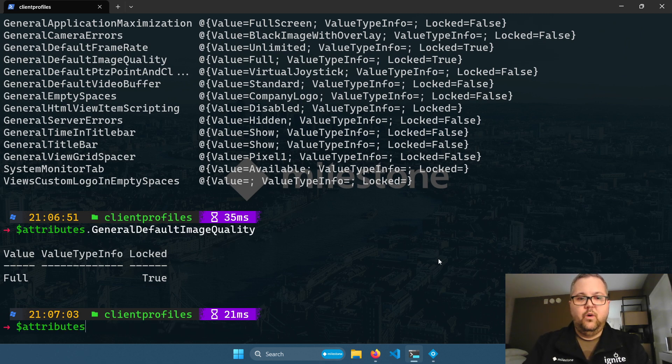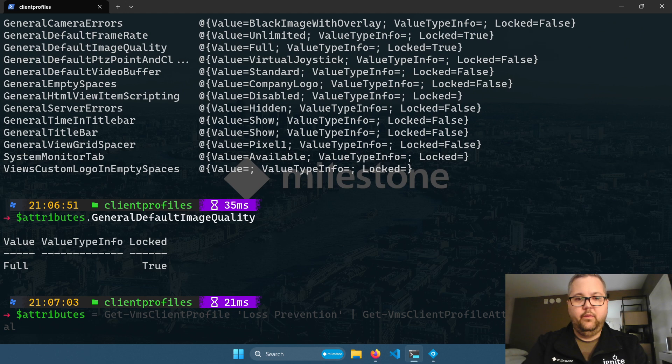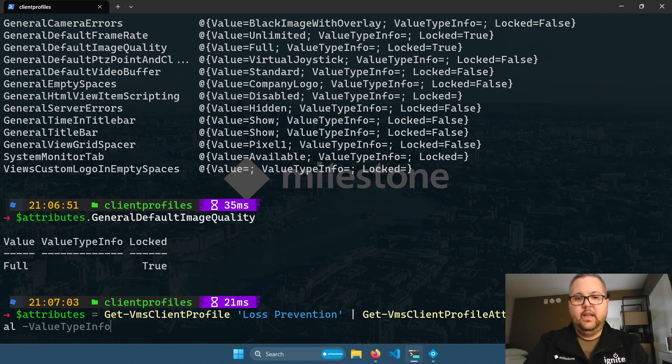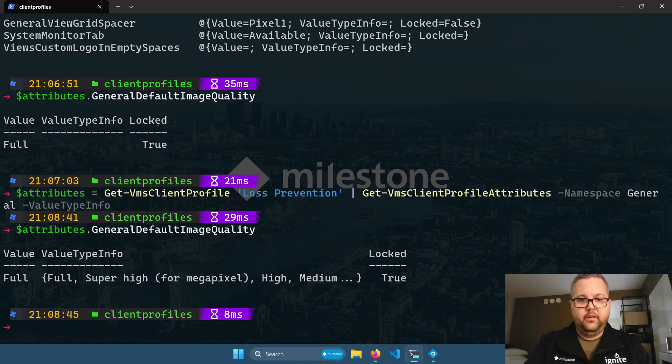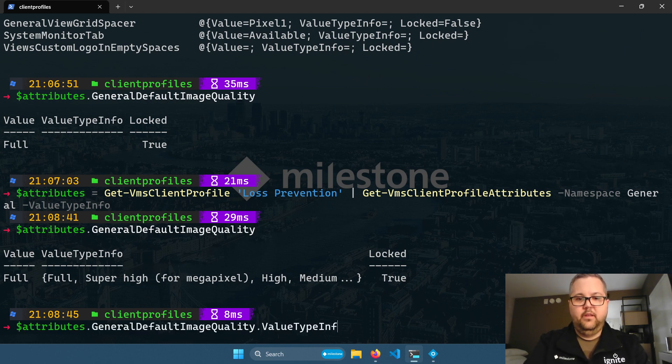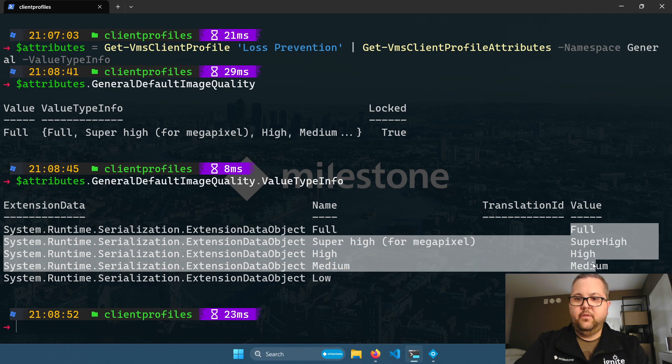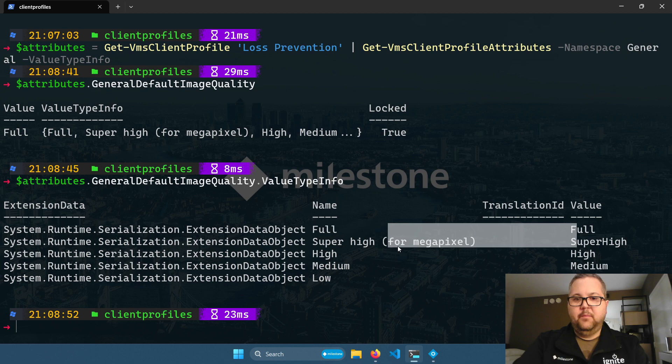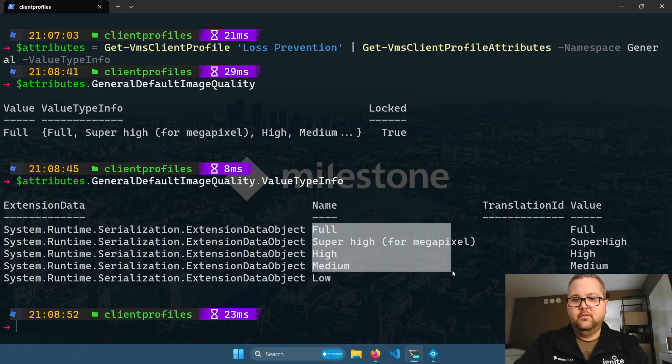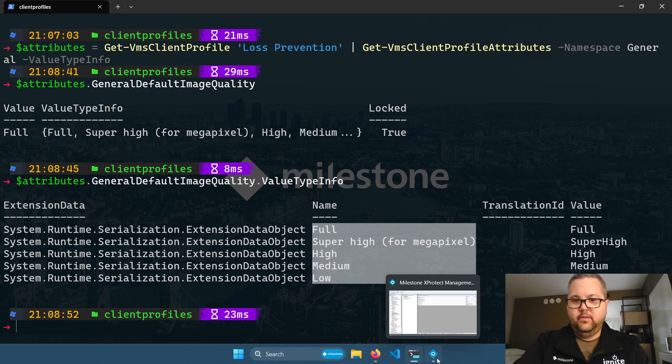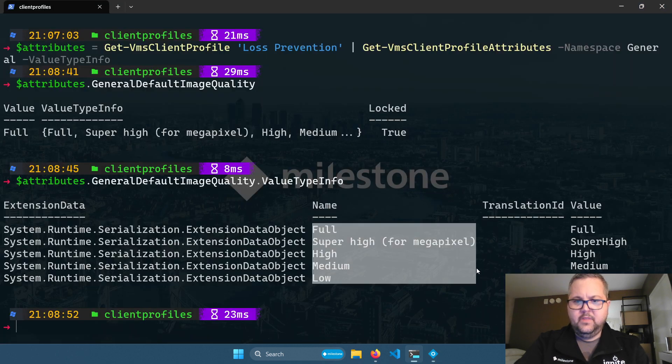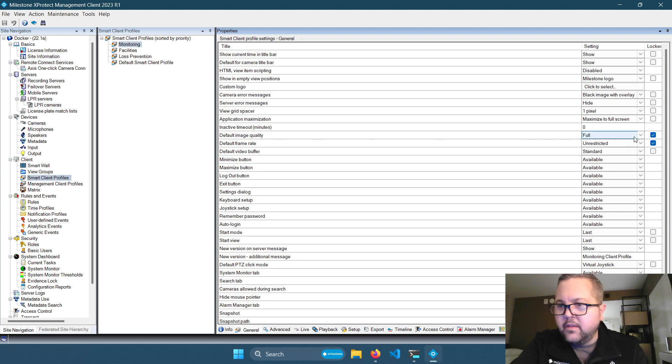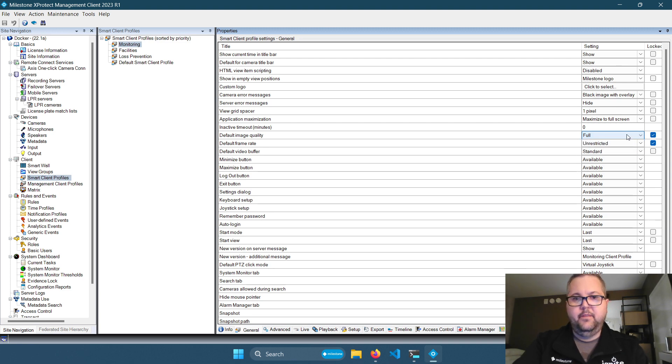When you retrieve the smart client profile attributes, you can also get this value type info collection. And what that is, is a collection of properties that define the valid values for that setting. So in this case, general default image quality, how do we know what other values are available? Well, by default, the value type info isn't included because it does bloat the results of the hash table that you get. You get a lot more data in there, especially for certain properties that have very lengthy sets of value type info. But if we want that because we're trying to explore what the available options are so that we can build a profile and reuse that, then we can say value type info here. We can use a value type info switch when we get the attributes. Now if I look at that same setting, general default image quality, we have a little more info. And I can do dot value type info. And now I have a list of the different values that are supported. And these are the display names for those values. So these are the values that you would see in management client. So if we switch over to management client, and that was the general default image quality. It's this setting right here. You can see these supported values match what we see in that and we're going to use the client value type info collection.